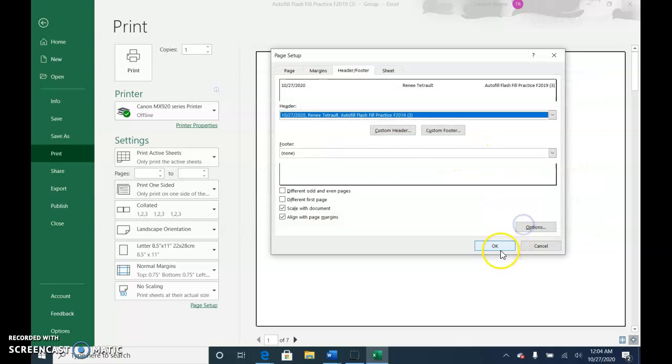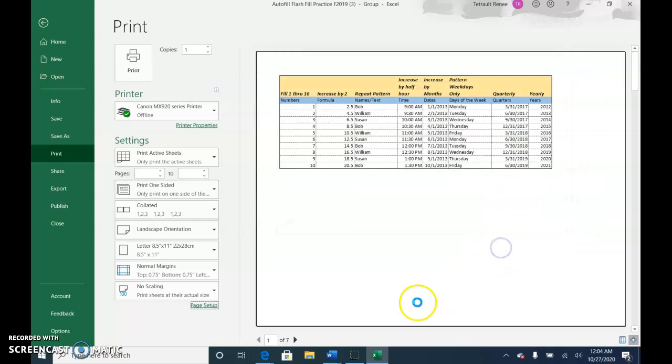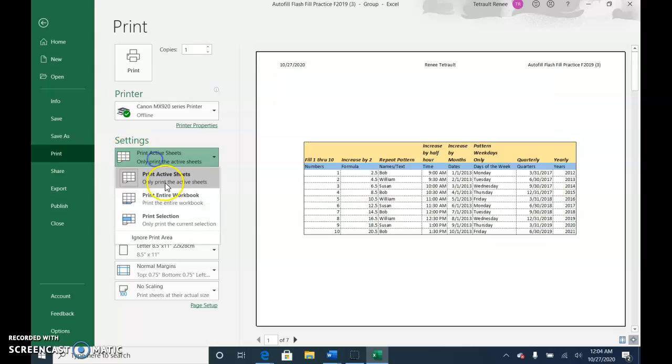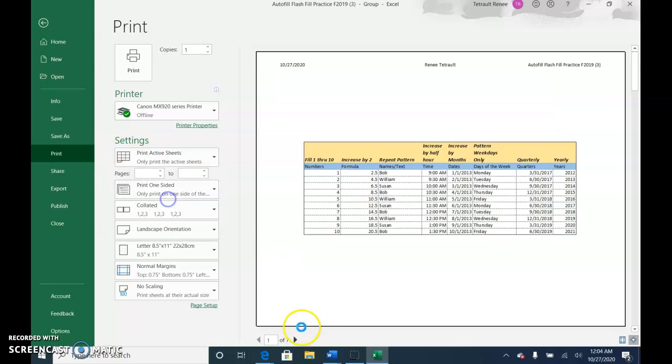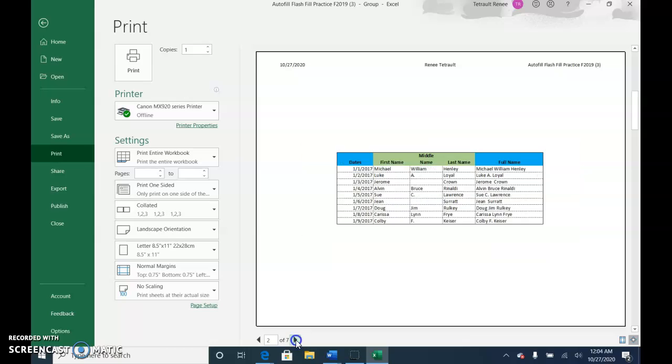And then OK and OK. I'm going to choose entire workbook, and then it should be all seven pages with your names on all of them. Go ahead and save and submit.